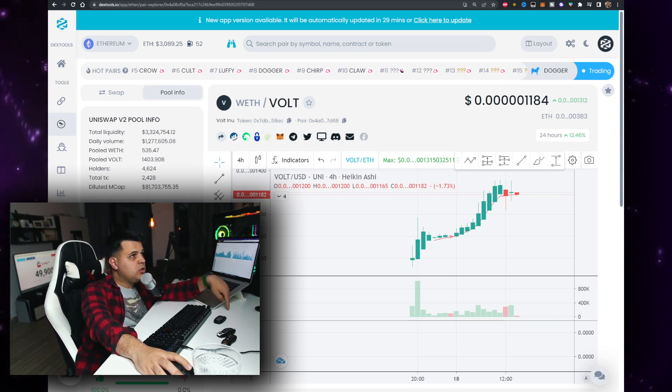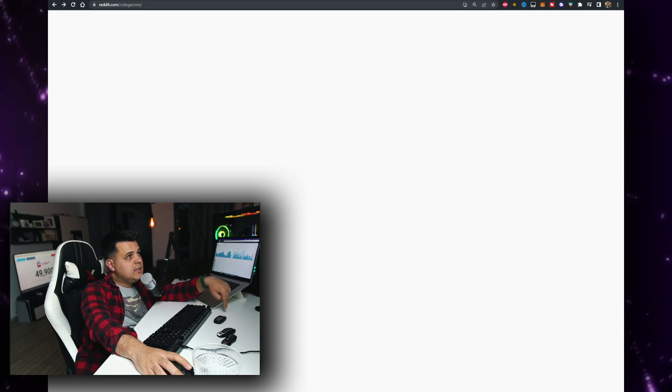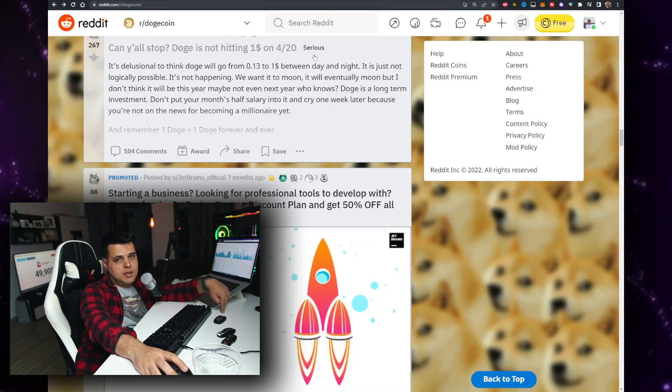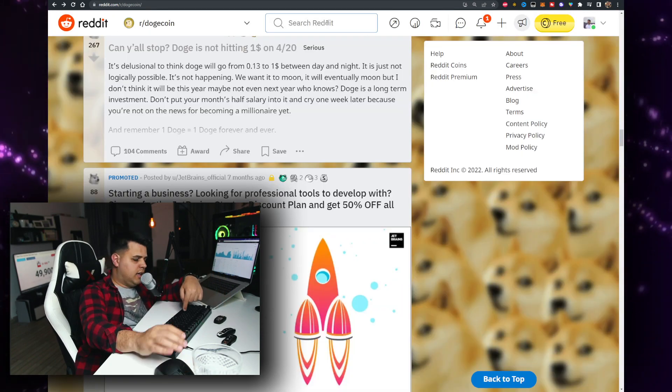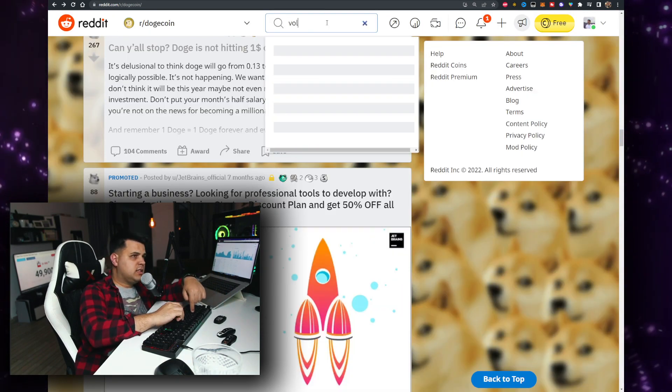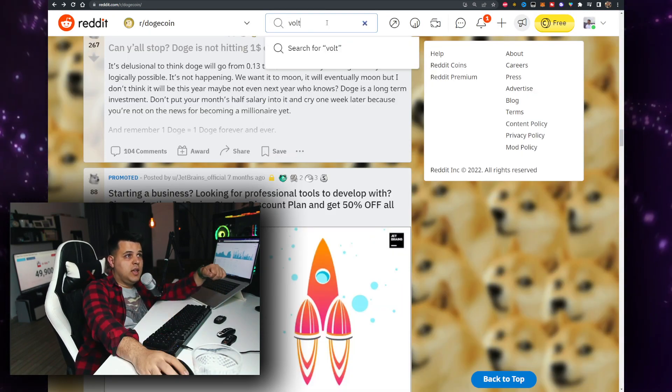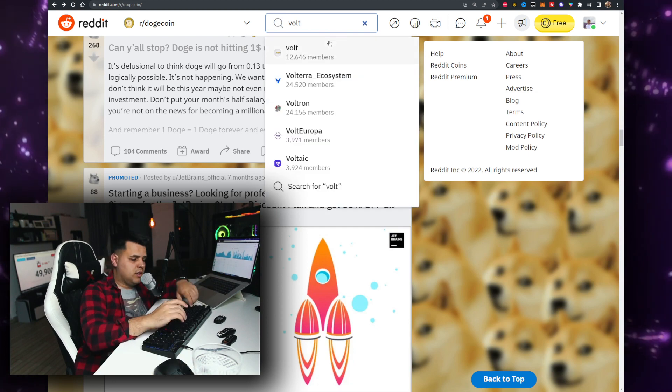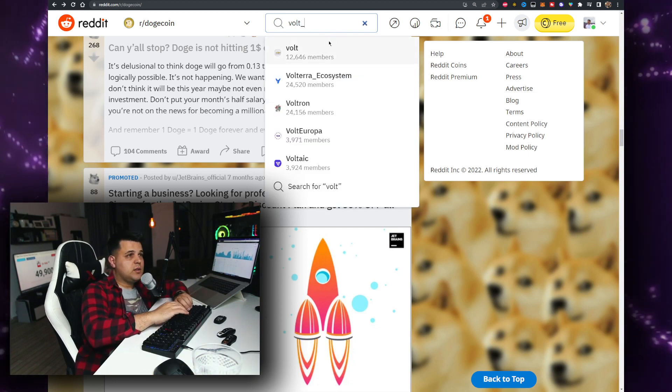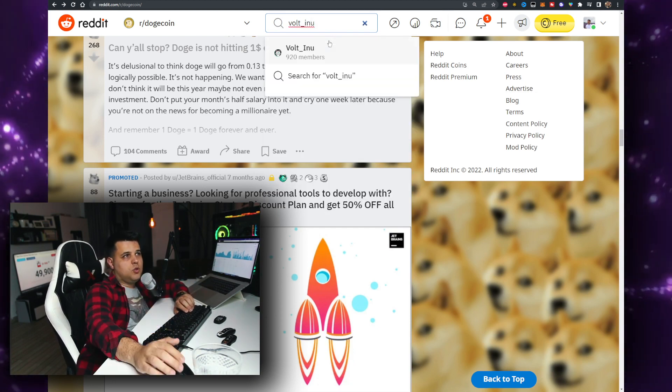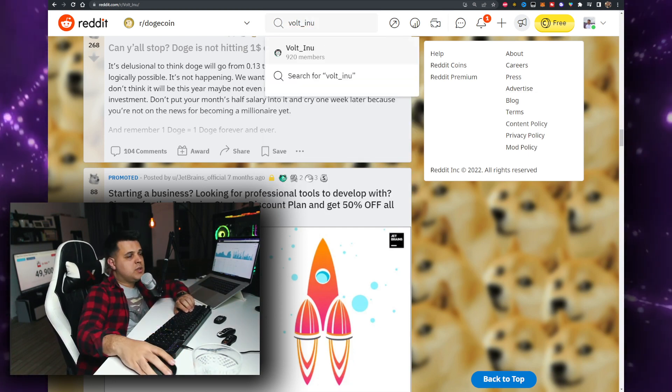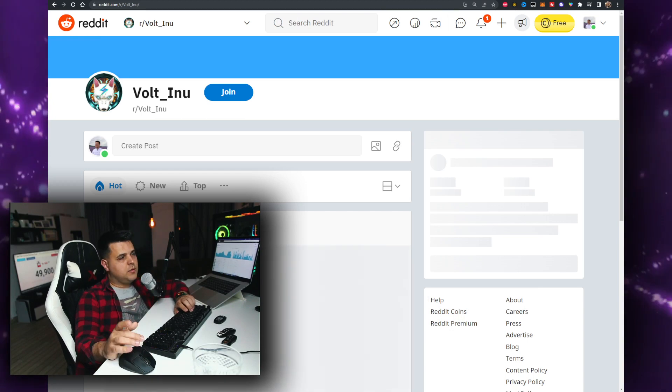The best exchange to buy Voltino is still MXC. I think they started trading today so it's definitely worth checking out. I'm sponsored by them as well, and if you use my link in the description below and in the first comment, you support the channel.